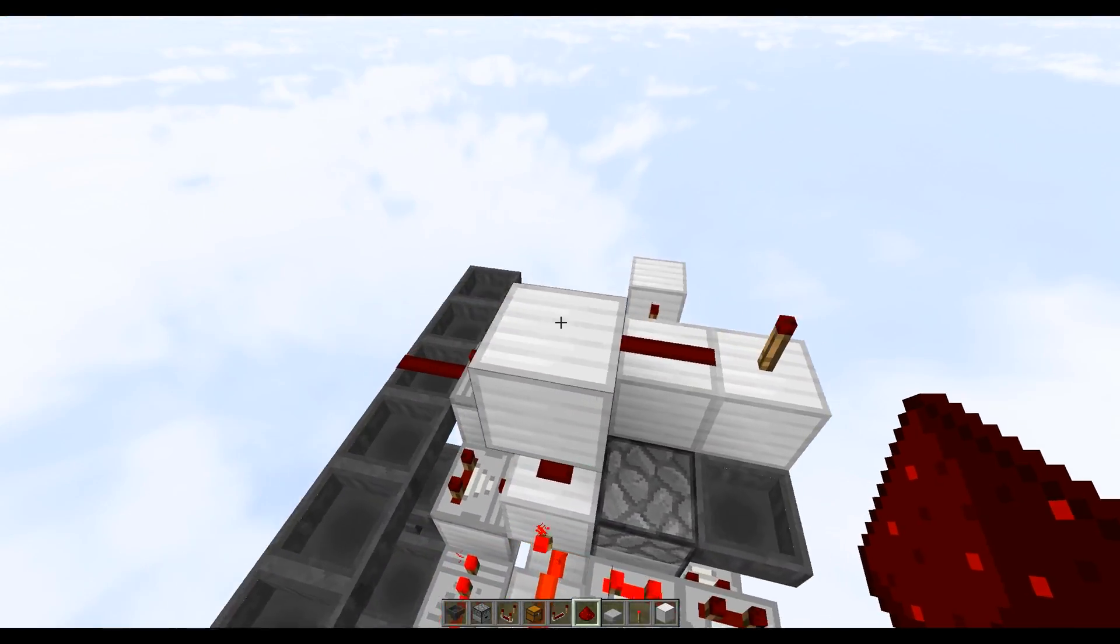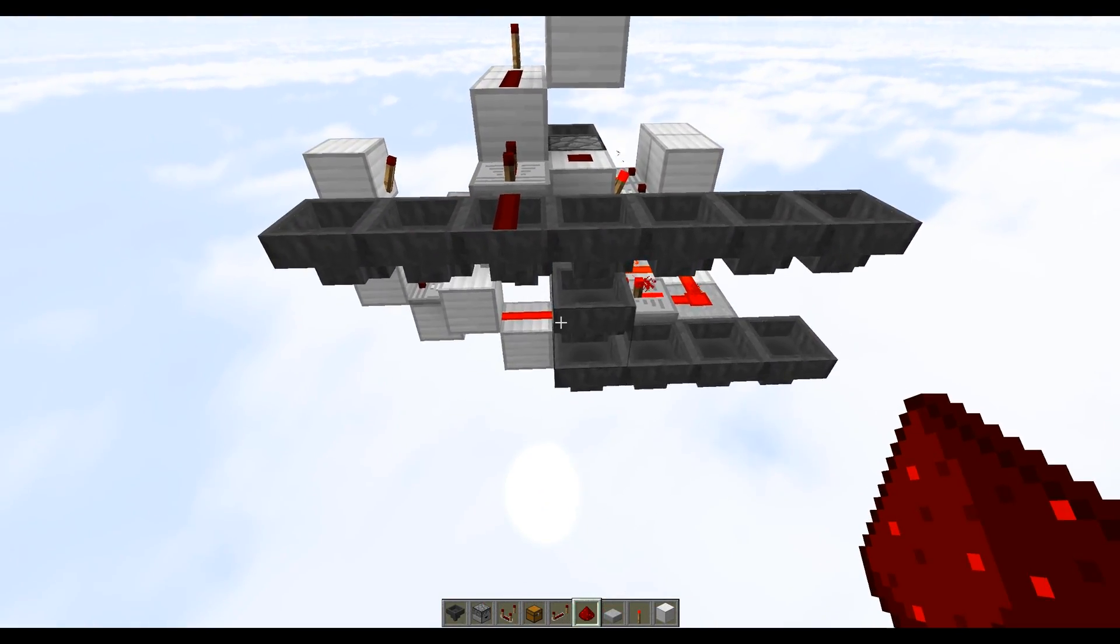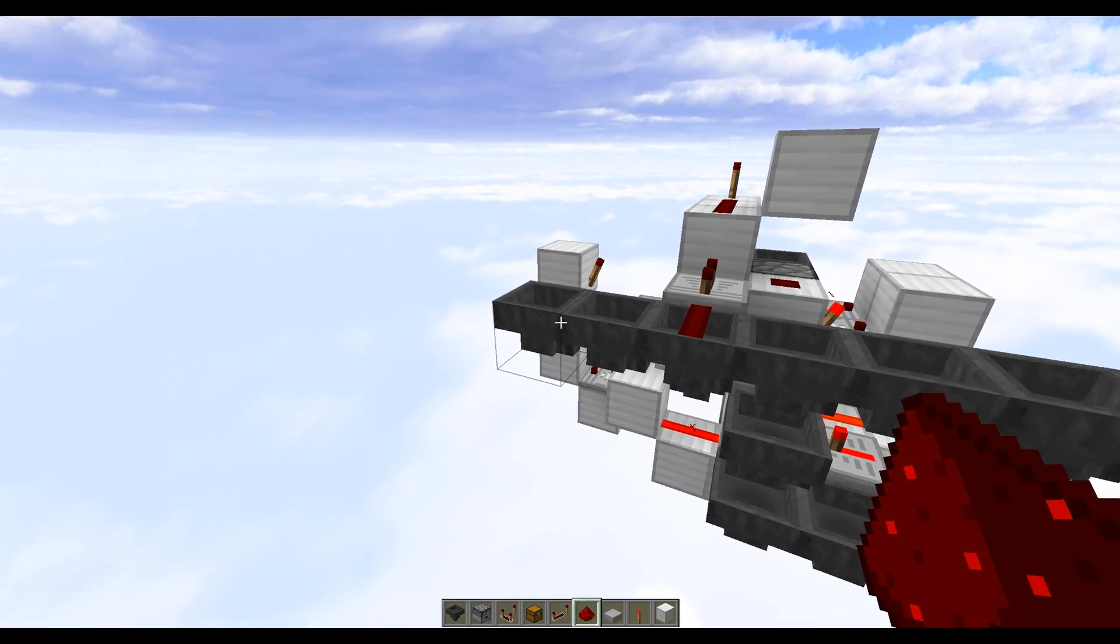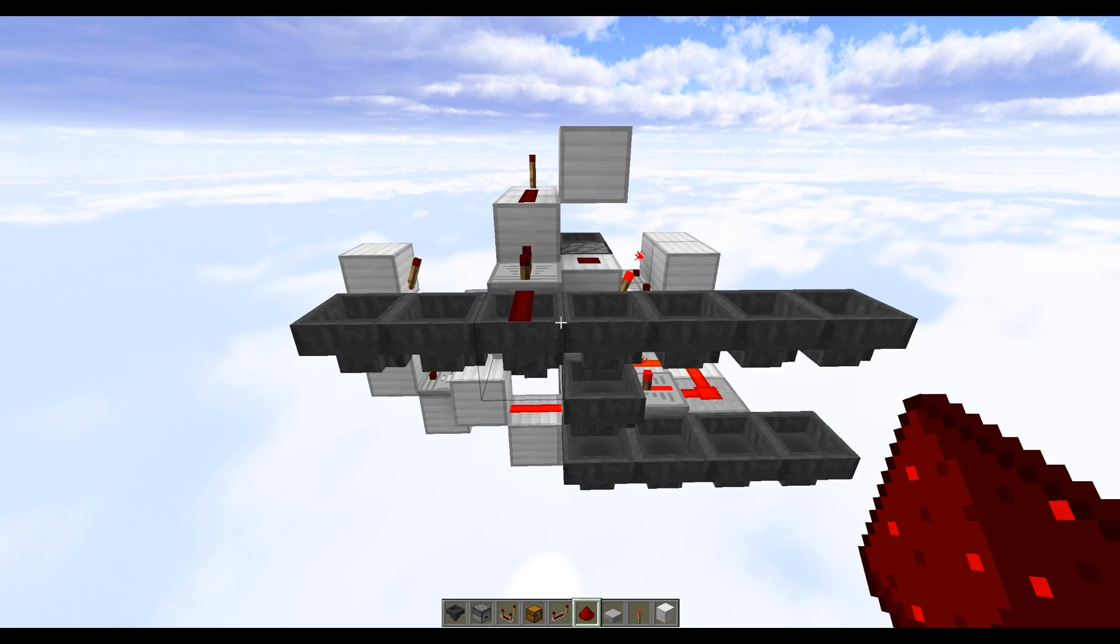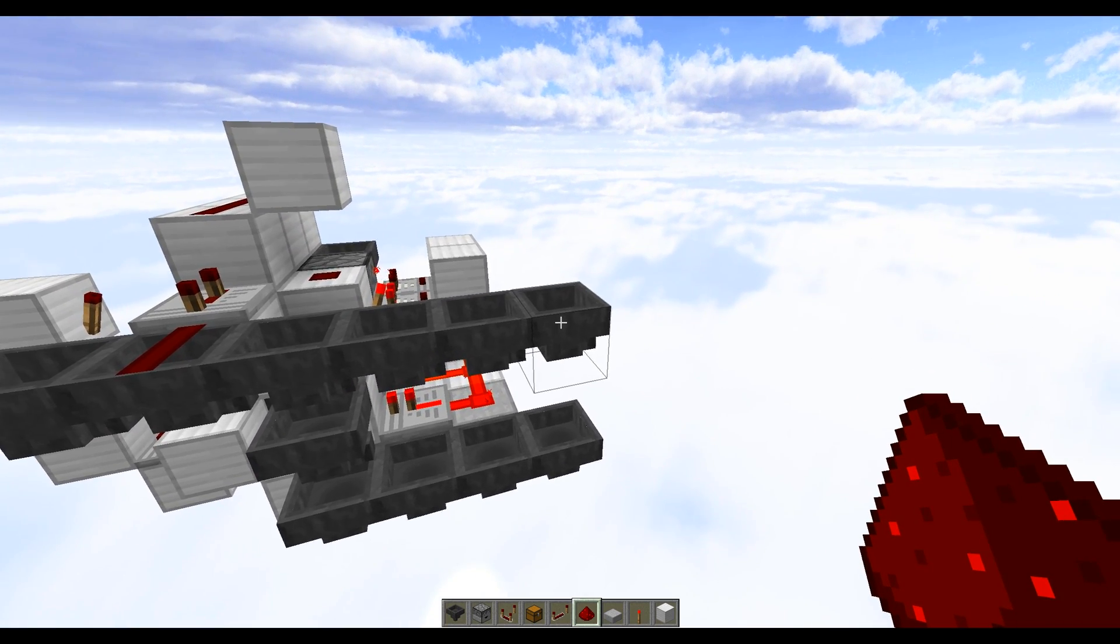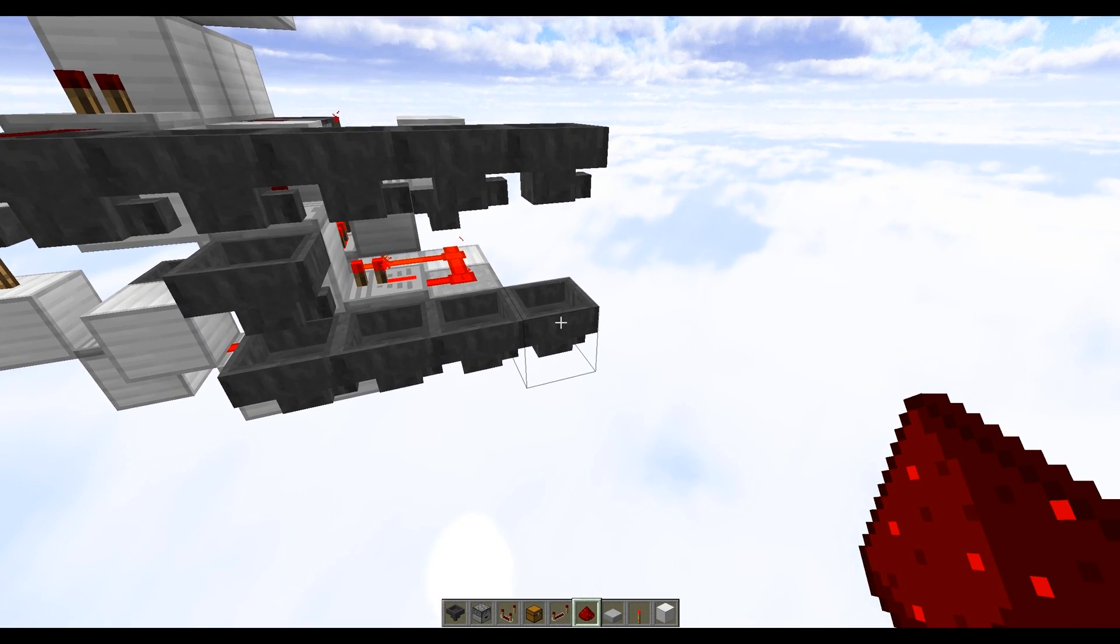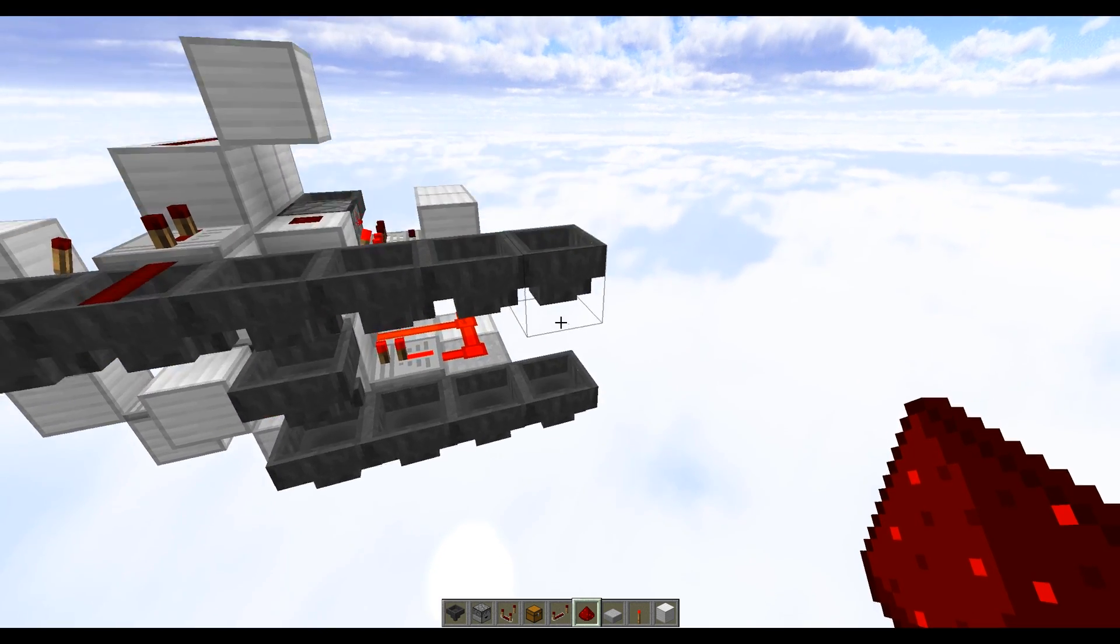Now just in case you're not math savvy, a ratio of three to one means for every four items that come into the system, three of them will get sent into this hopper and one should get sent into this hopper.